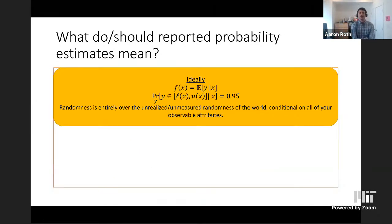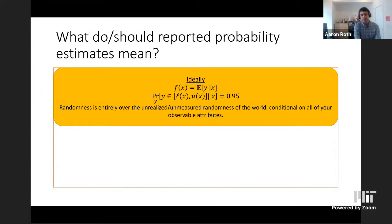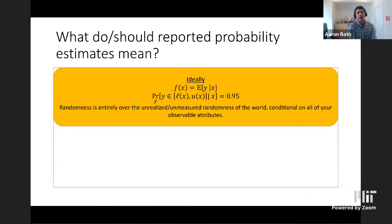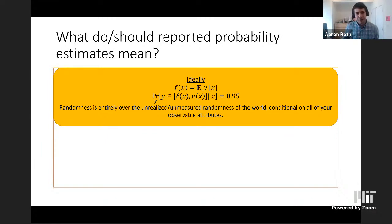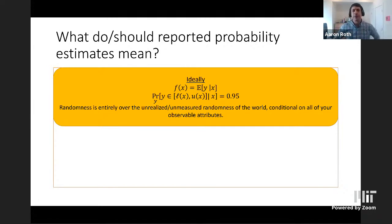The patient might ask how sure the doctor is about this prediction. The doctor could say she has a 95% prediction interval — that the disease severity will be between some lower bound and upper bound. The question is: what does that actually mean? I want to distinguish between an ideal world — what you might hope it means — and the real world, which corresponds to what it probably actually means.